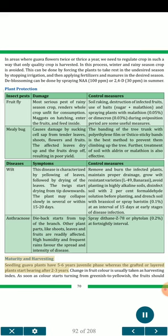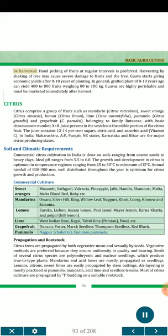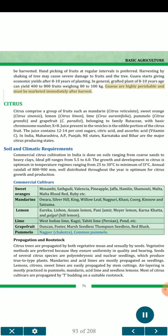Maturity and Harvesting: Seedling guava plants have a 5 to 6 year juvenile phase whereas grafted or layered plants start bearing after 2 to 3 years. Change in fruit color is usually taken as the harvesting index — as soon as color starts turning from greenish to yellowish, the fruits should be harvested. Handpicking of fruits at regular intervals is preferred. Guava starts giving economic yields after 8 to 10 years of planting. A grafted plant of 8 to 10 years age can yield 400 to 800 fruits weighing 80 to 100 kg. Guavas are highly perishable and must be marketed immediately after harvest.